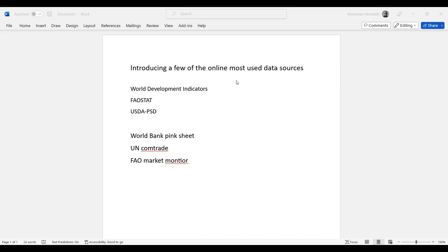Now I'll show you how to search and use this data. Let me open this website.